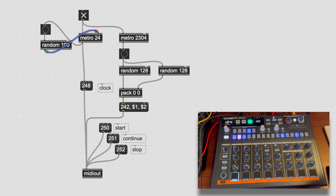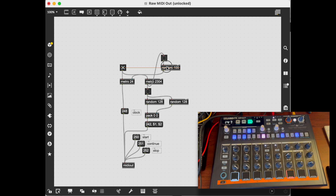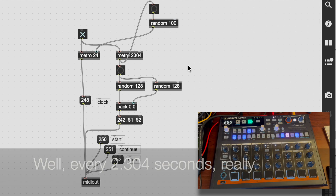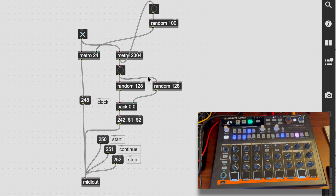Let's bring back our freaky metro as well. Now every four beats the tempo is randomized and it's starting from a different place in the sequence.